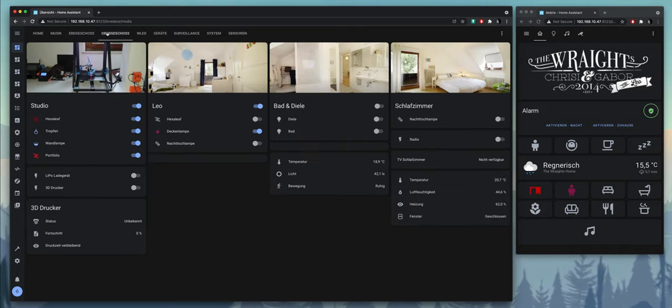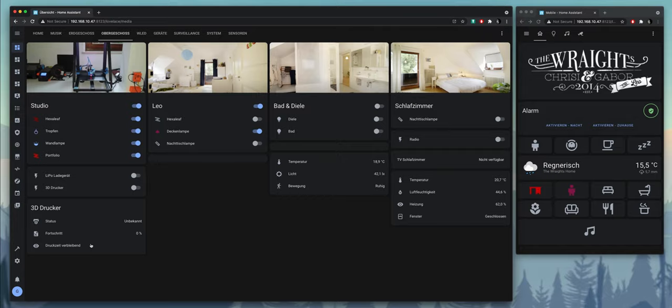On the top floor here the same thing, so we control lights. Here's some other appliances like a charger or a 3D printer where I can also get the status for the printer and you can see the status of the lights.